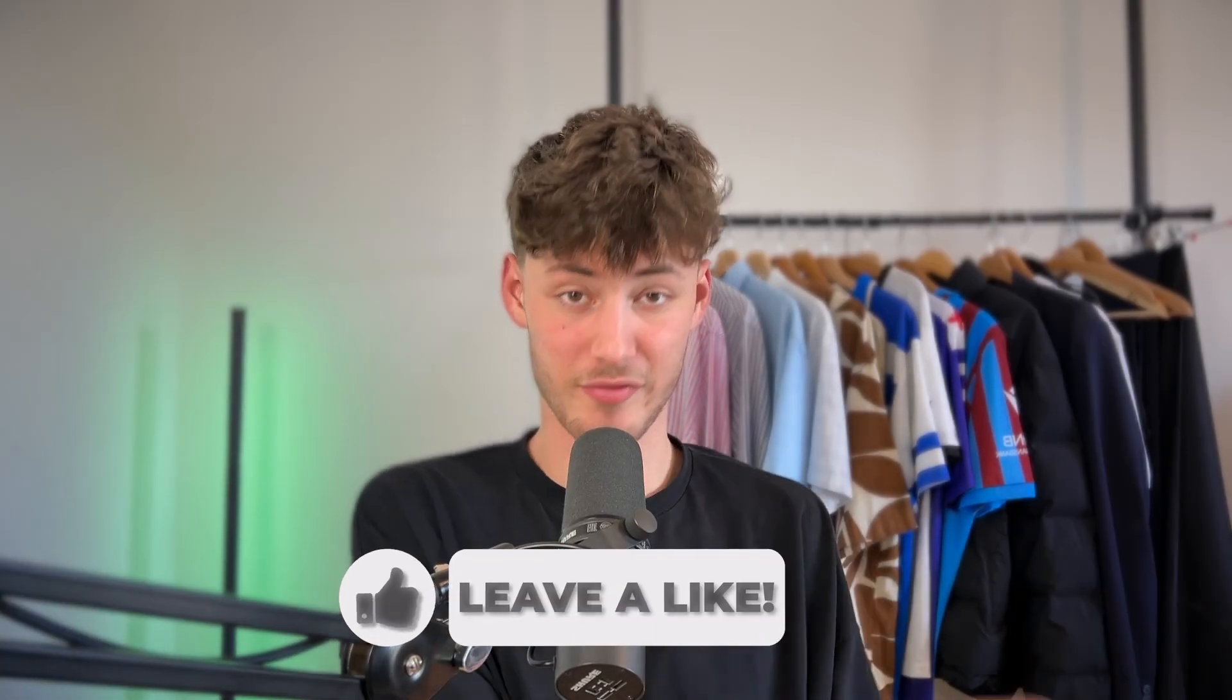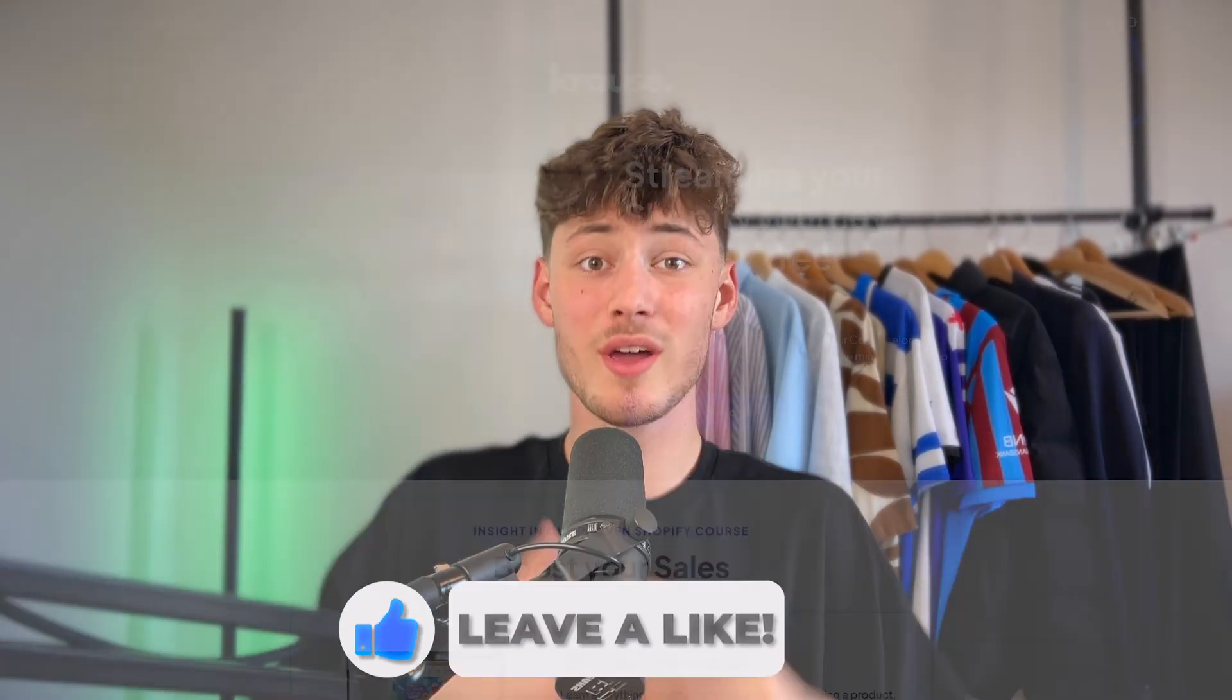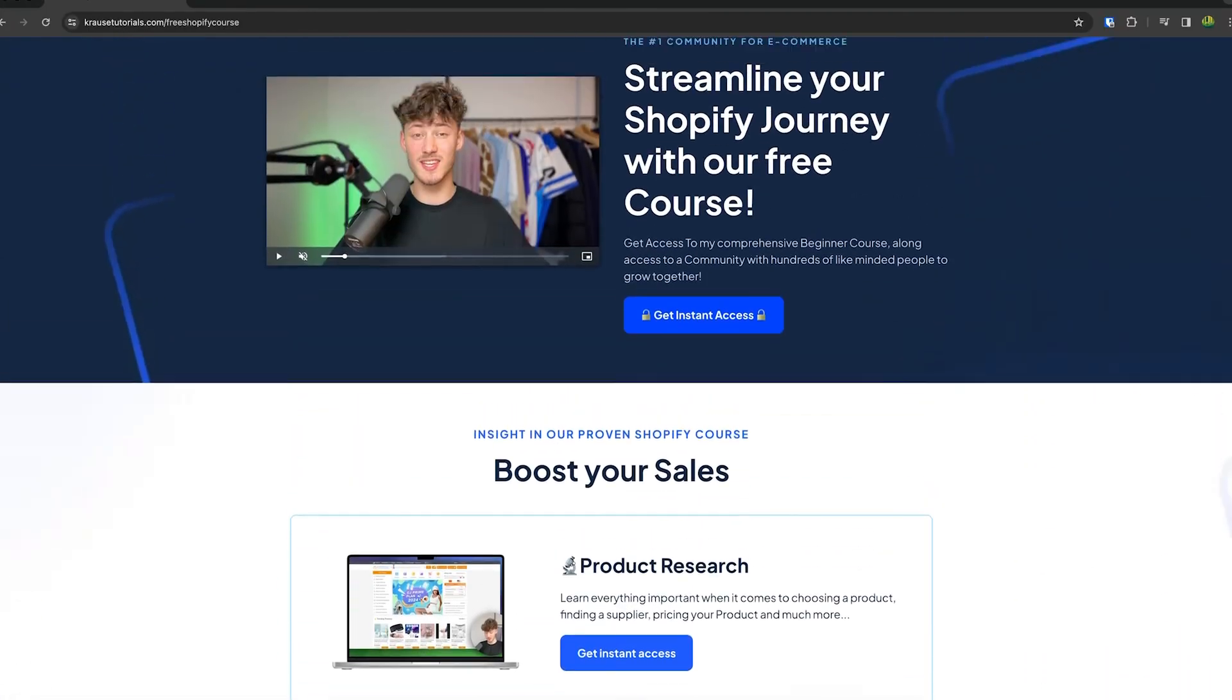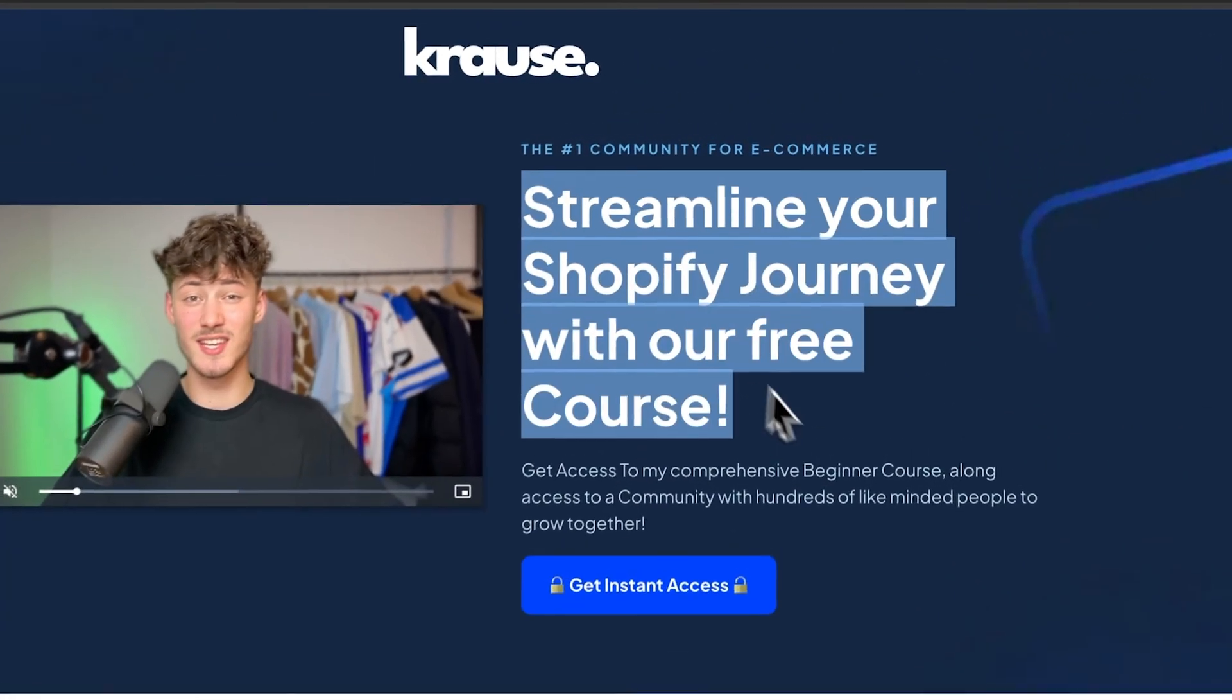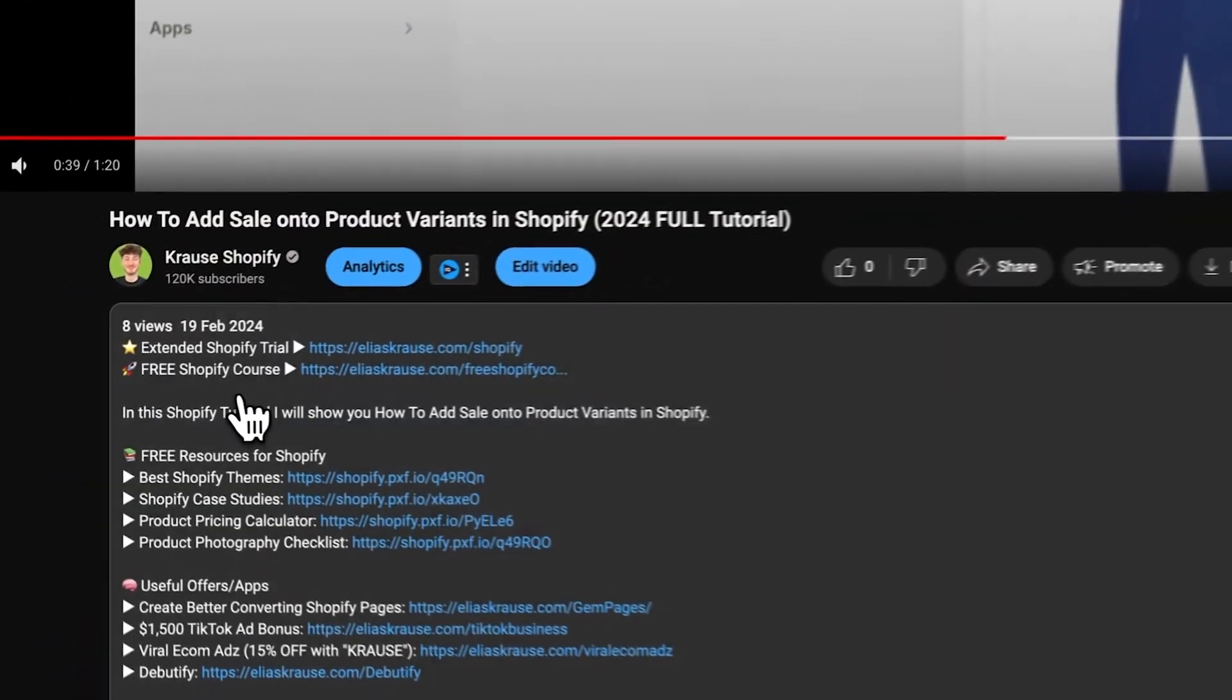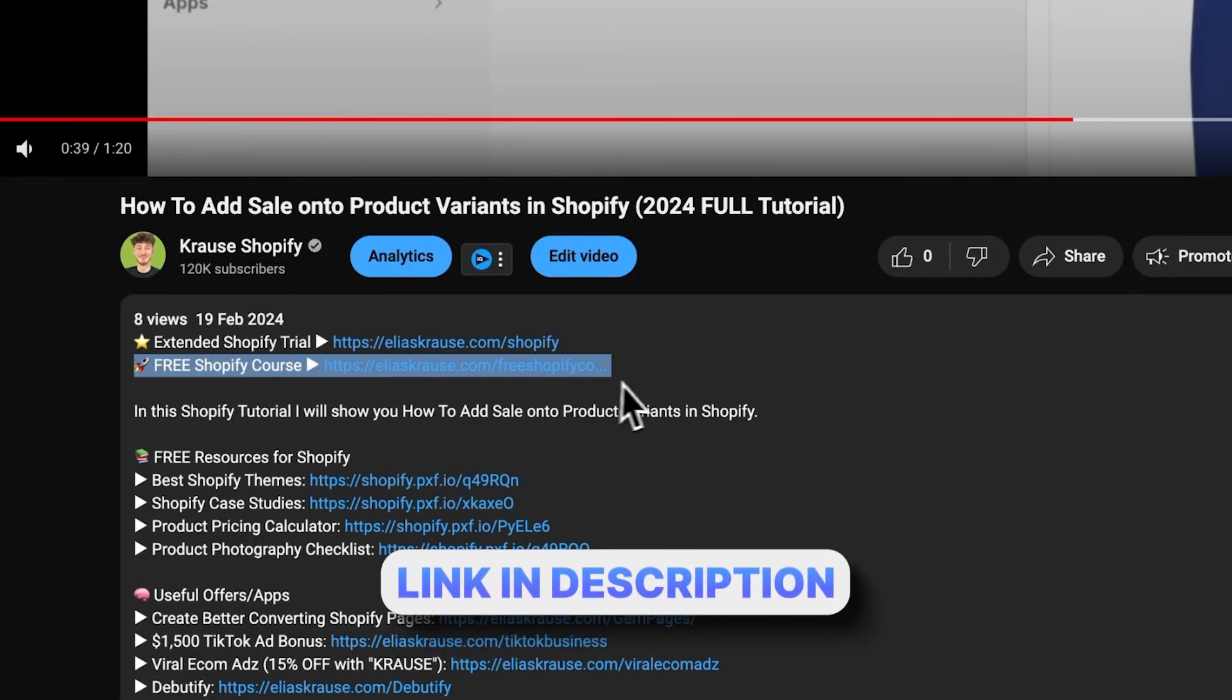We all know that starting a successful Shopify store can be super hard. That's why I'm right now giving out my Shopify course for completely free. Now you're going to learn everything needed to actually streamline your Shopify success in that exact course. So make sure to click on the link down below to get started.